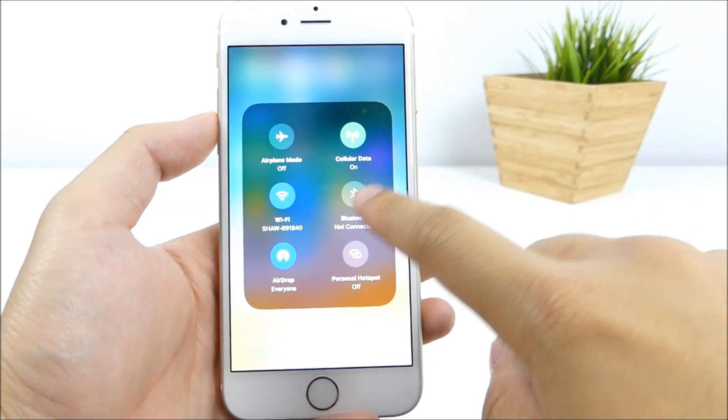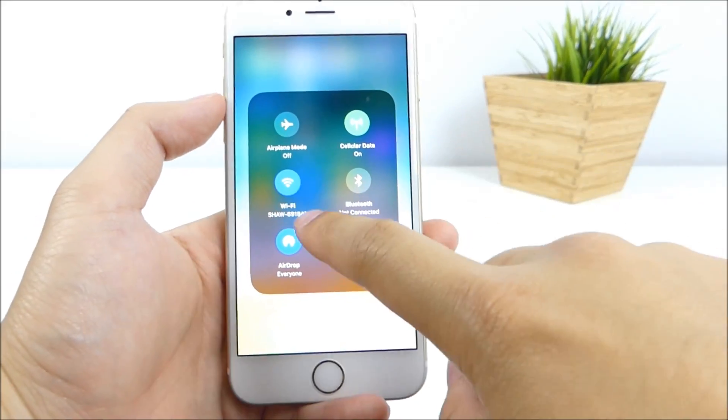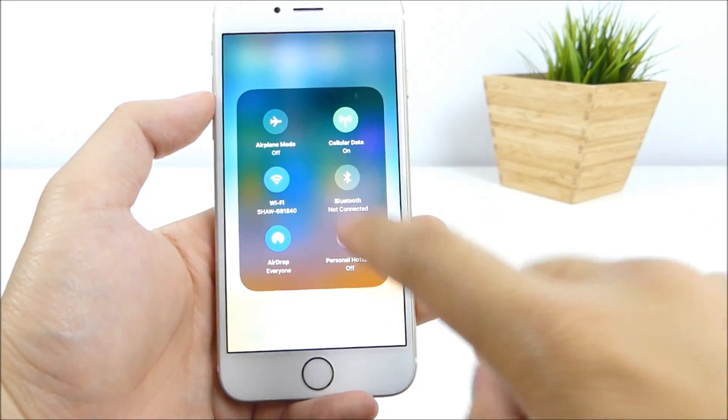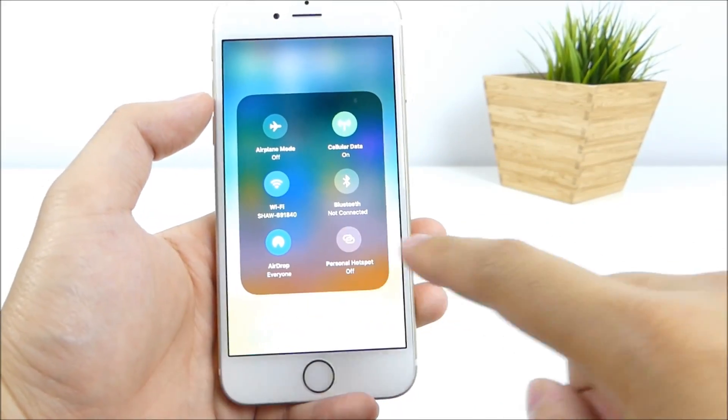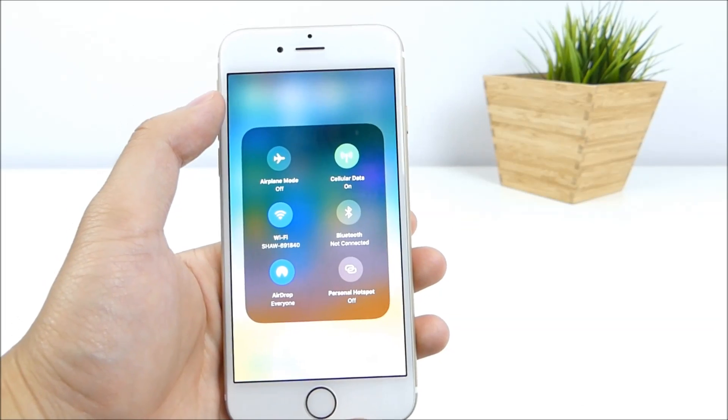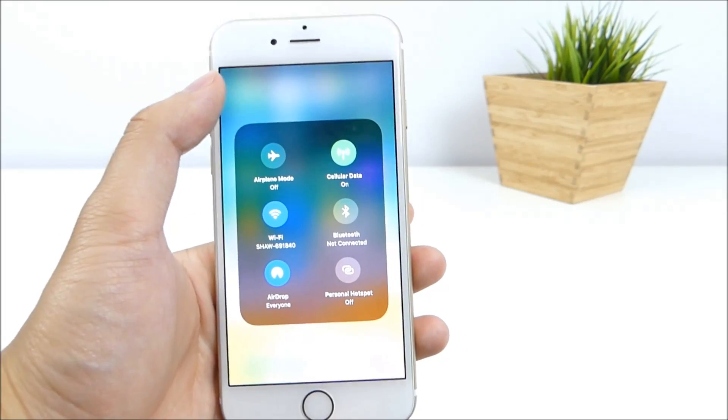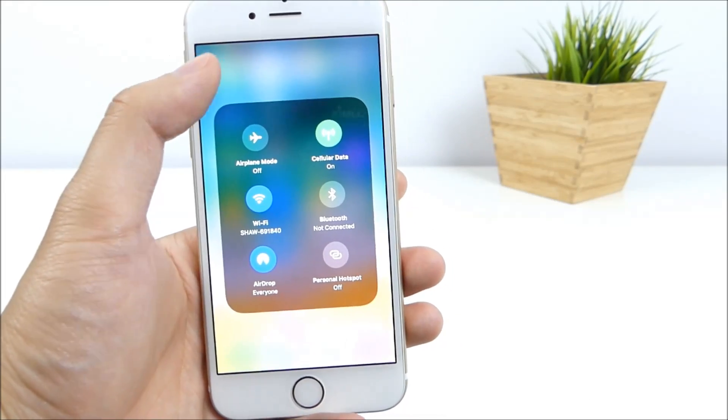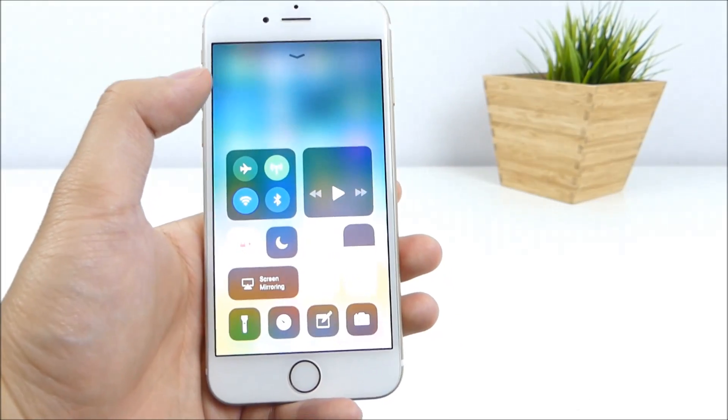So we can enable Bluetooth, airplane mode, Wi-Fi, personal hotspot, and airdrop. Again, this is fully customizable, so I'll show you guys in a few moments here.